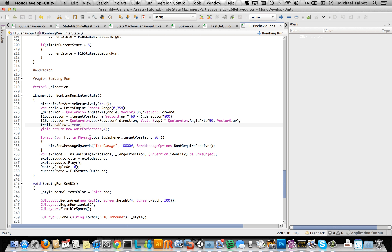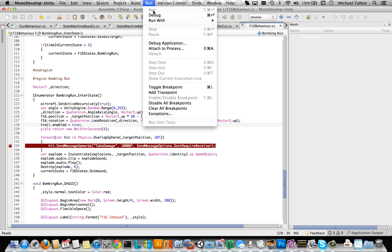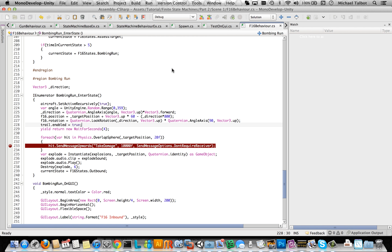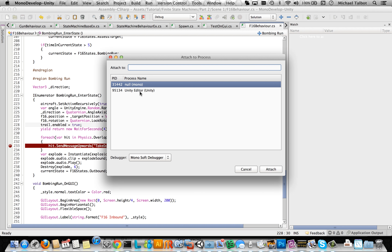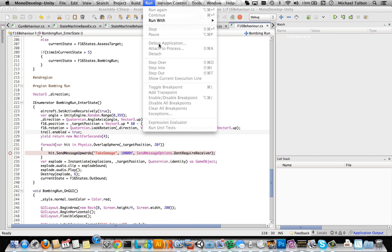When it actually blows something up, it's finding everything inside a sphere around the bomb's position and sending take damage to that. Now, a lot of people think you have to actually build your project in MonoDevelop — which is generally speaking a bad idea — and then run the editor, but you don't need to do that. All you need to do is go to Run > Attach to Process, double-click on the Unity Editor, and we're debugging this code.